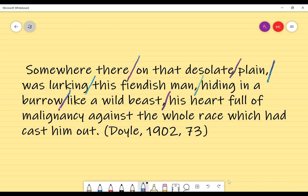'His heart' — this is a thing; we're referring to the criminal's heart. 'Full of malignancy' — that's describing the heart. 'Against the whole race' — this describes whom the malignancy is aimed at, which in this situation is humanity. 'Which had cast him out' — that's explaining why he dislikes the whole of humanity.